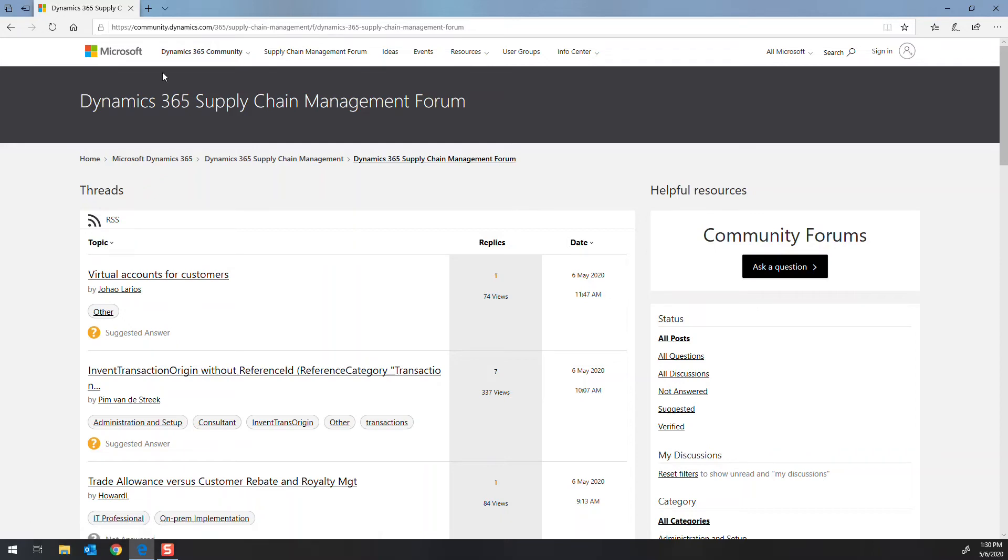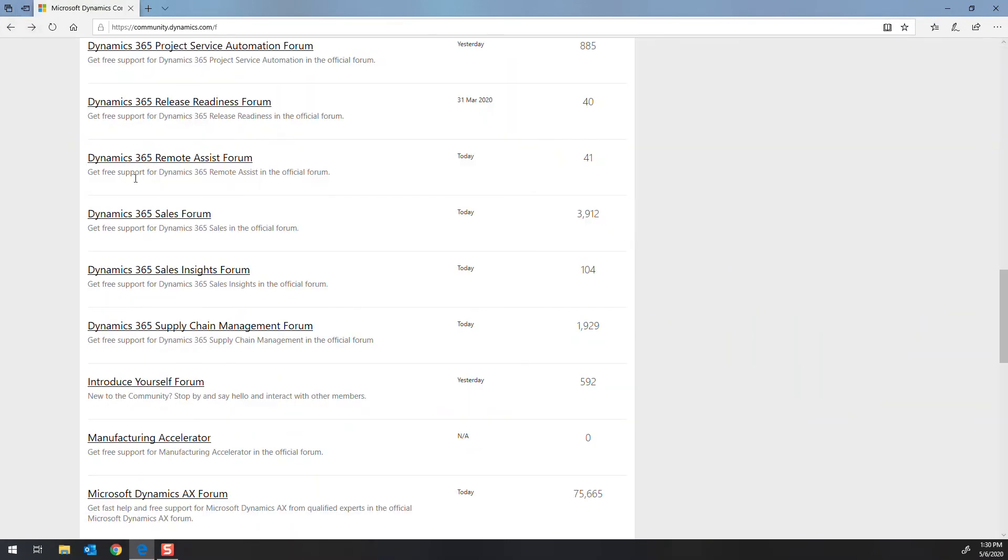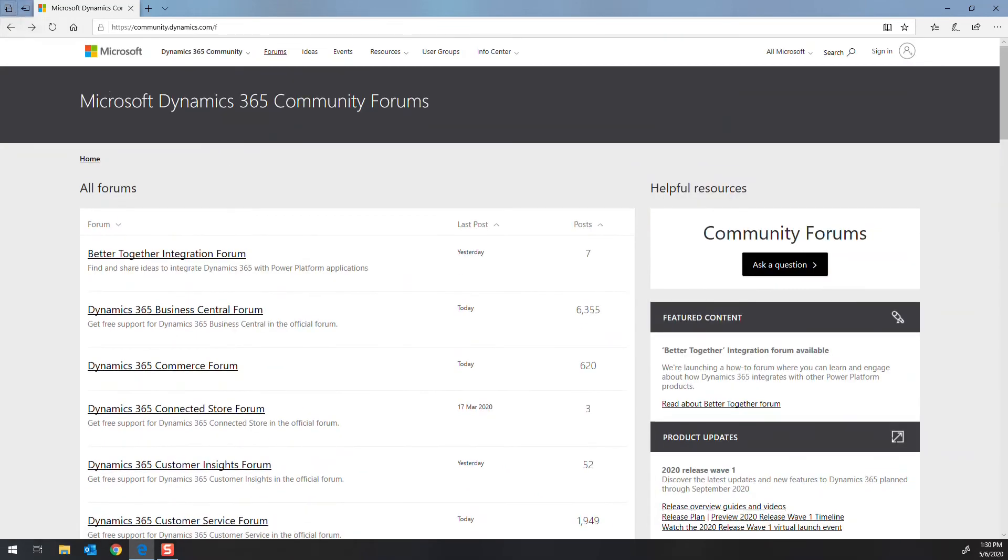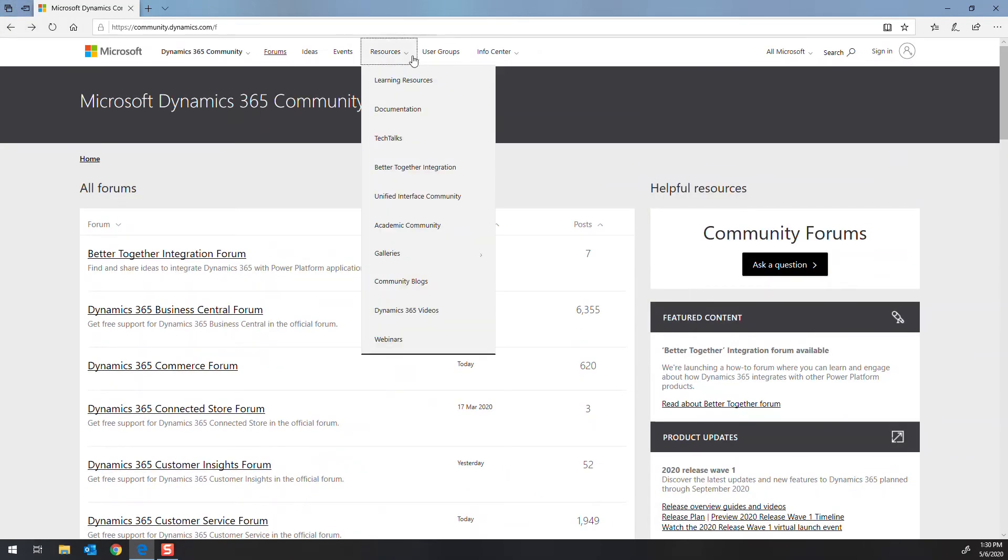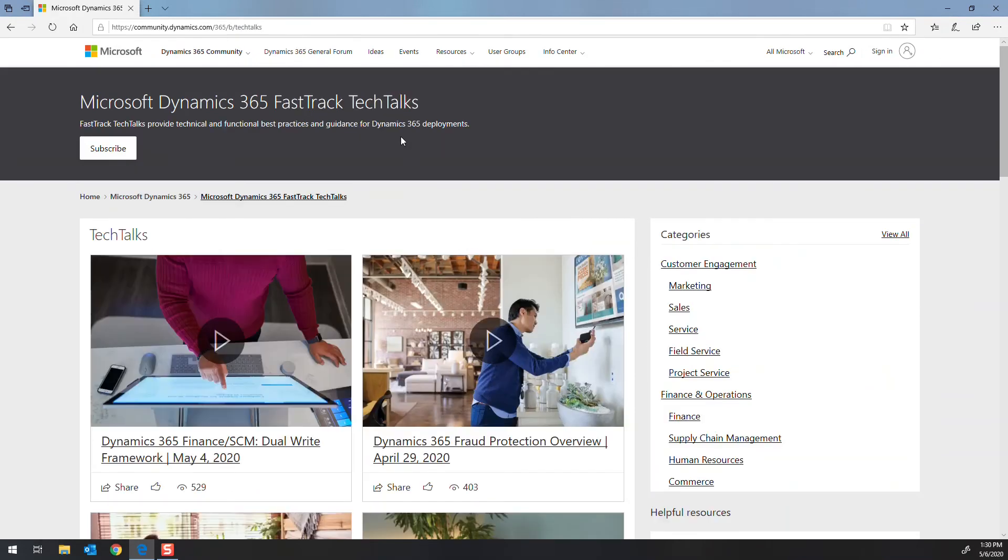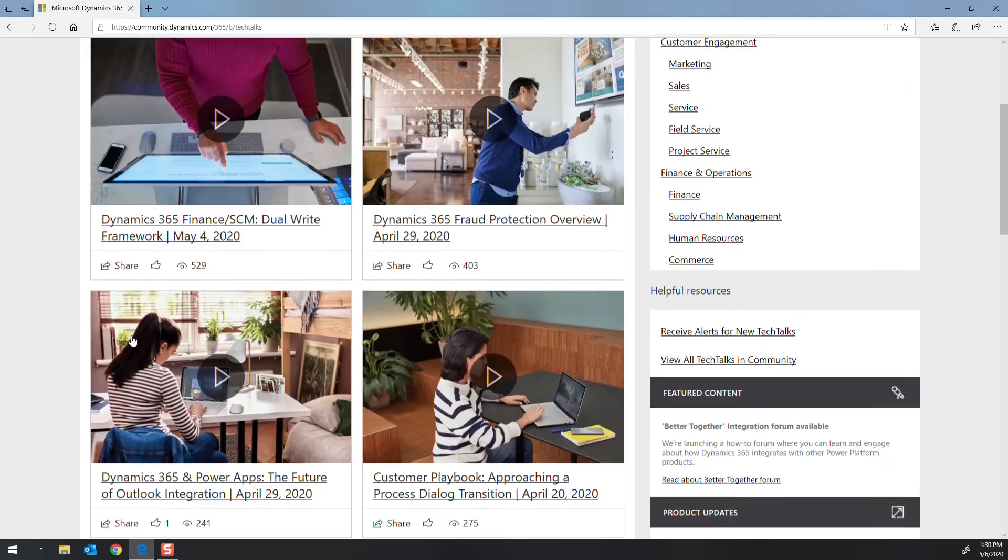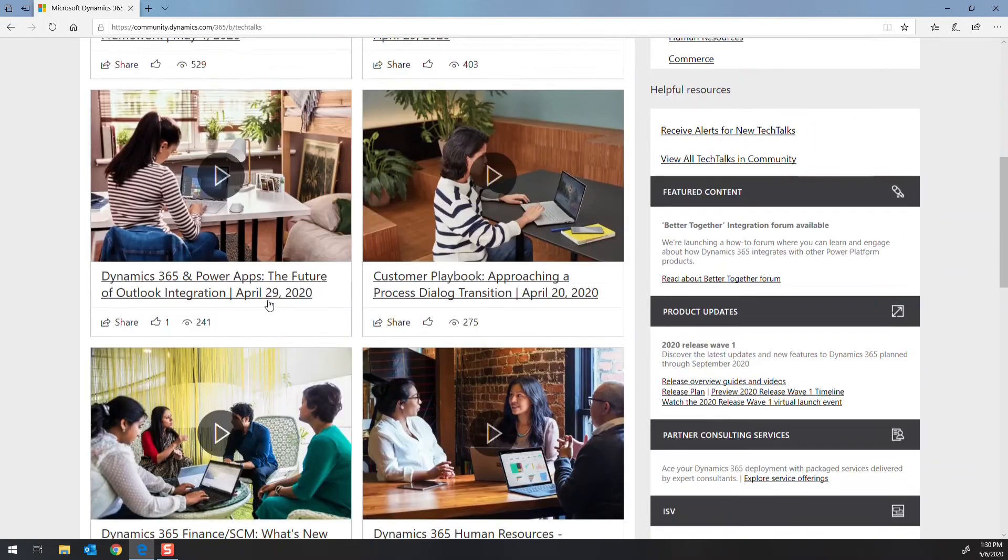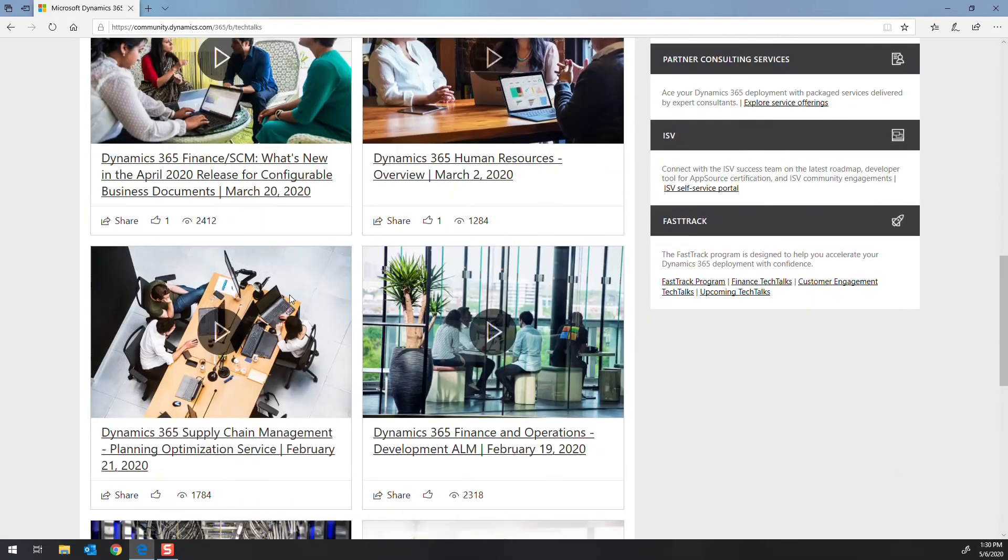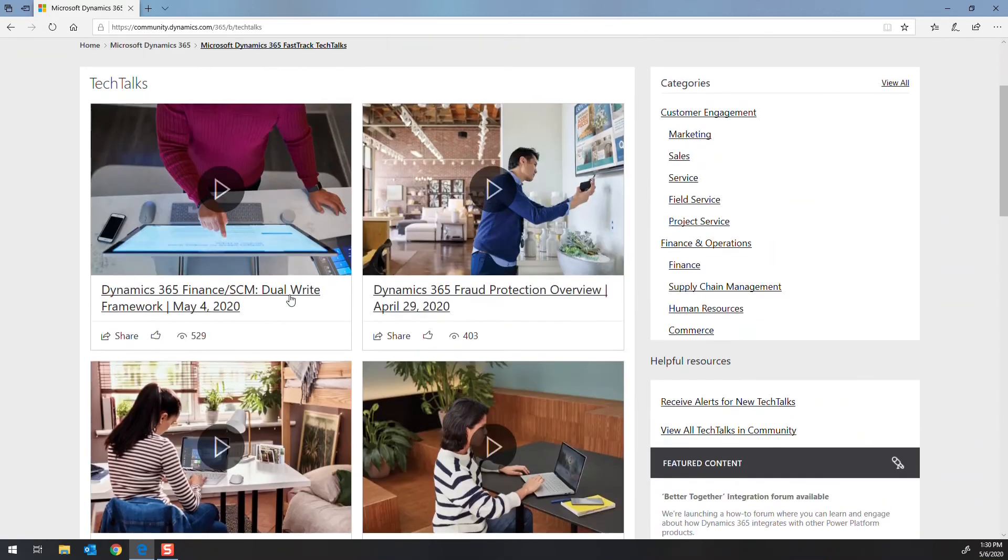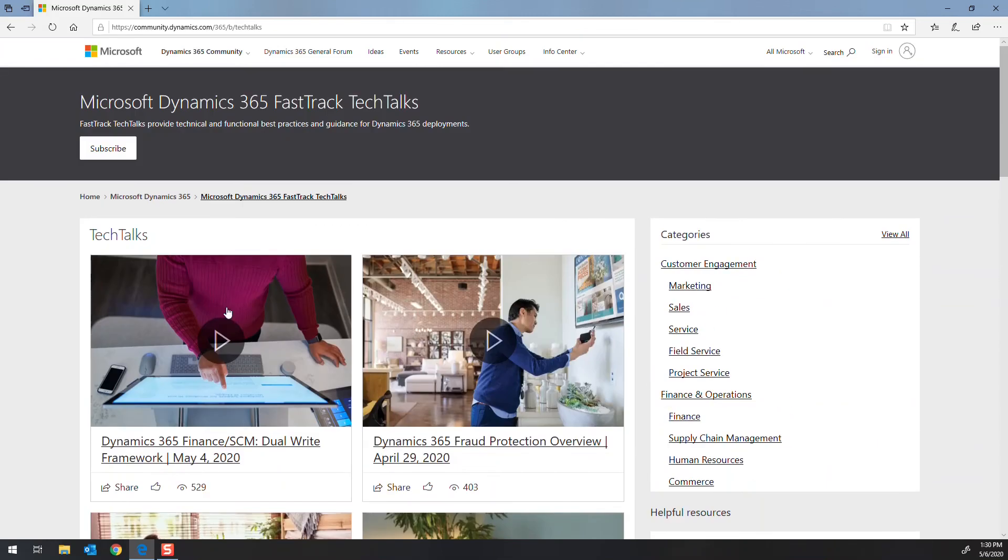So I use forums a lot. And then the other thing that I use a lot in here are the resources section. If you go to the resource section, they post the tech talks in here. So the tech talk videos. And those are generally about an hour a piece. They show new functionality. It's real handy. It's got them all listed in here. So another great resource if you want to learn about new functionality.